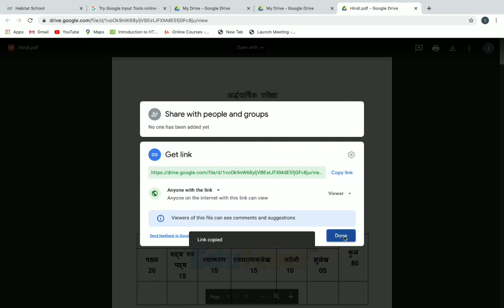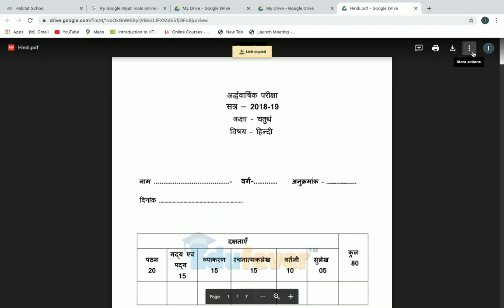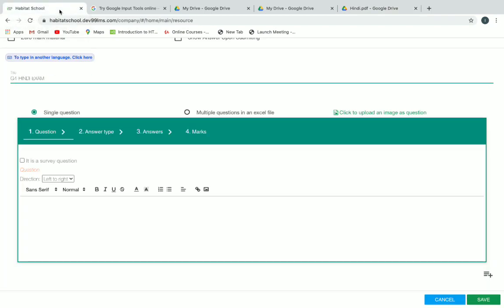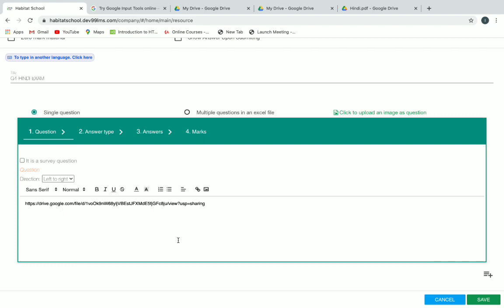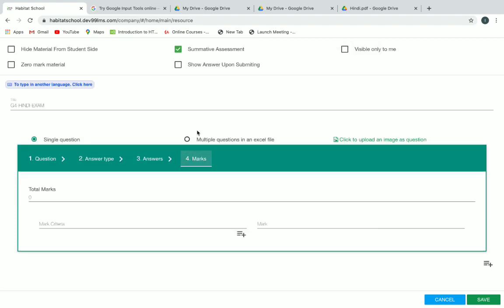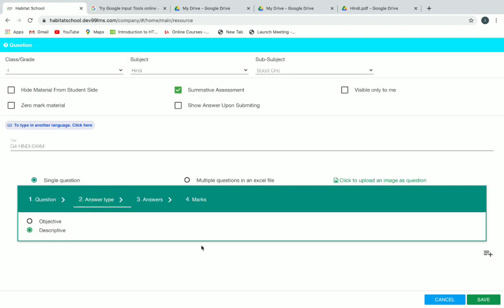After copying the link, go back to the resource page and paste your link in the question space provided where we usually type our questions. Then go to answers and marks and give the total mark for this question paper — for example, if the exam is out of 50, you can give 50. Go to answer type, make sure it is set to descriptive, and then click on save.